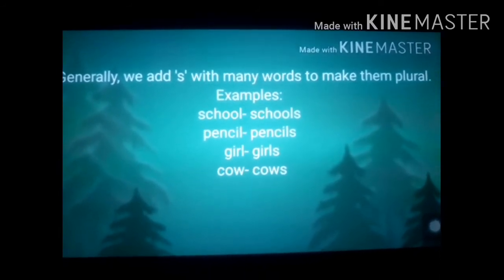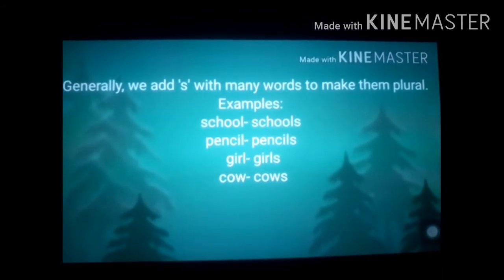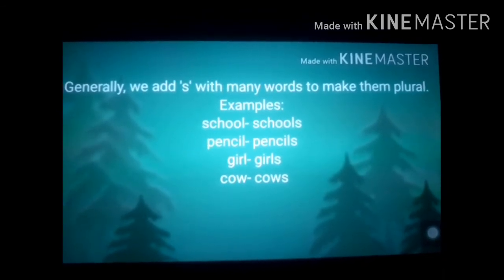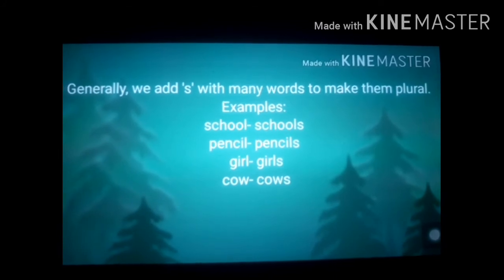Generally, we add S to many words to make them plural. Examples: school → schools, pencil → pencils, girl → girls, cow → cows.